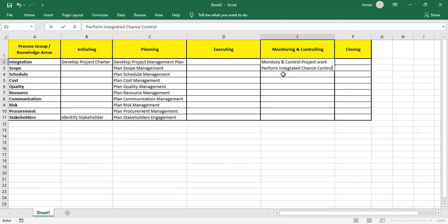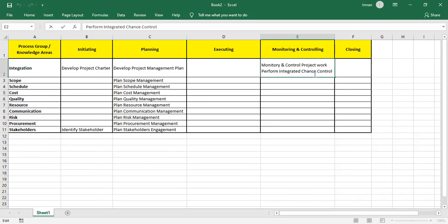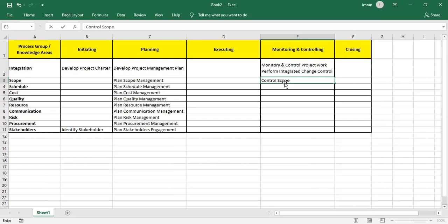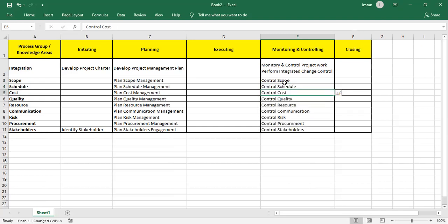We get change requests approved with the help of change control. Then we have Control Scope in Monitoring and Controlling. Similarly, we control the schedule, control cost, control quality, control resources, control communications, and control procurement.